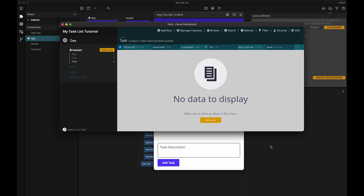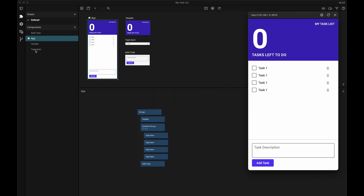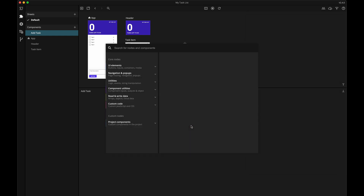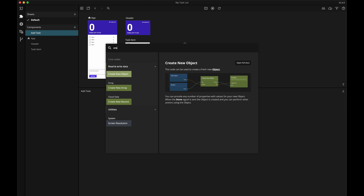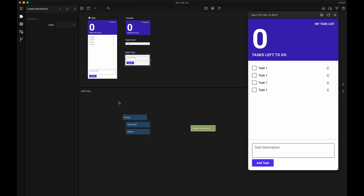Let's start with adding the capability to add a new task to this class. So let's go to our add task component. We'll get our task description from the text input, and it's here that we want to interact with the backend to create a new record. So let's bring up the node picker and start typing 'create' — there is the node I want, the create new record node. Looking at the properties of this node, we see that we can select what class it should insert a new record to, so let's click the dropdown and here we're presented with the task class that we just created.